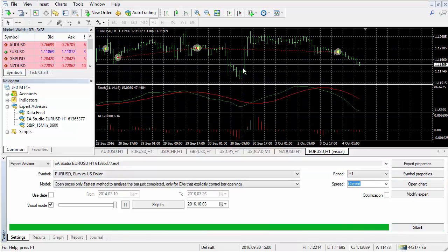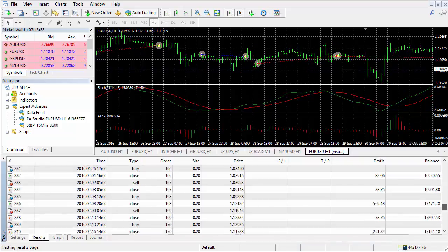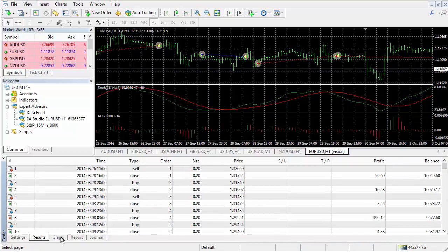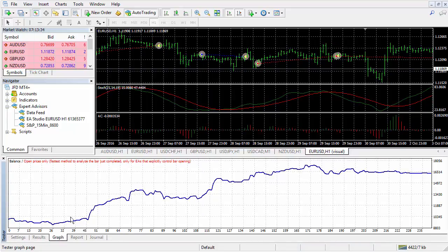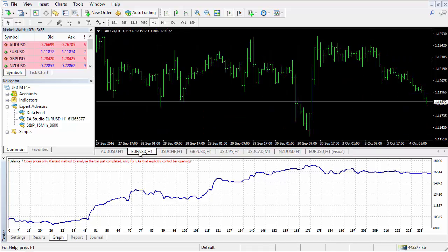Okay, the test is ready. Let's see the results. This is the journal of all the deals, and this is the backtest chart. It is awesome. Our Expert Advisor is ready for trading.